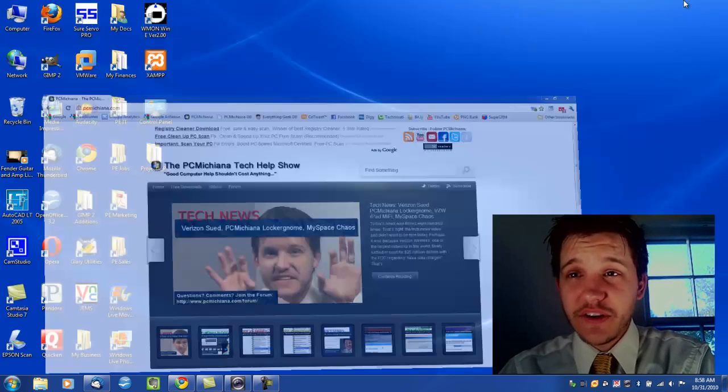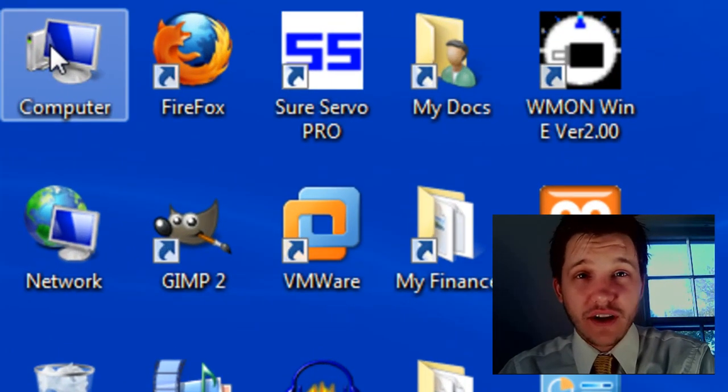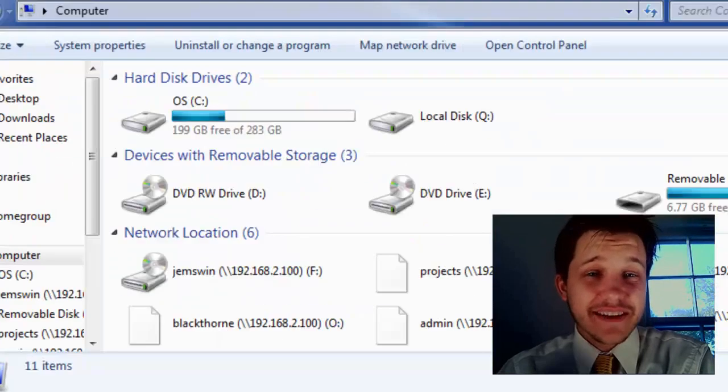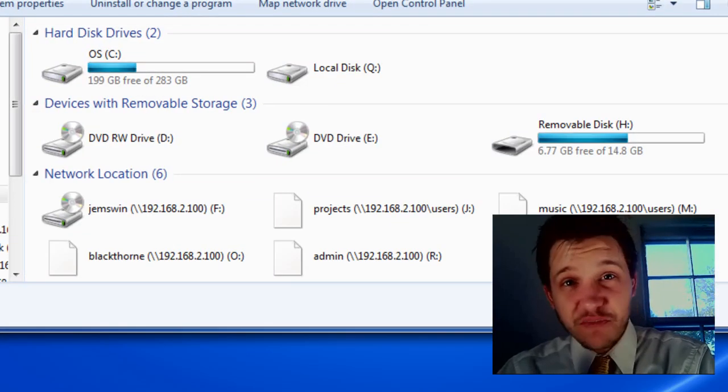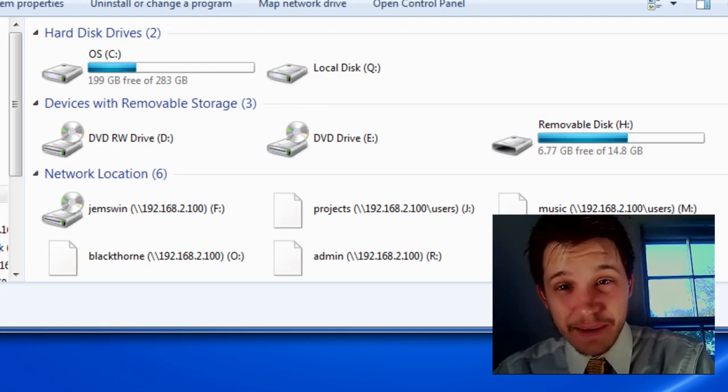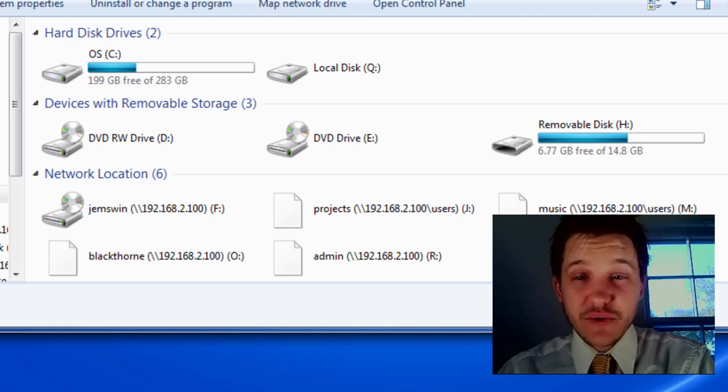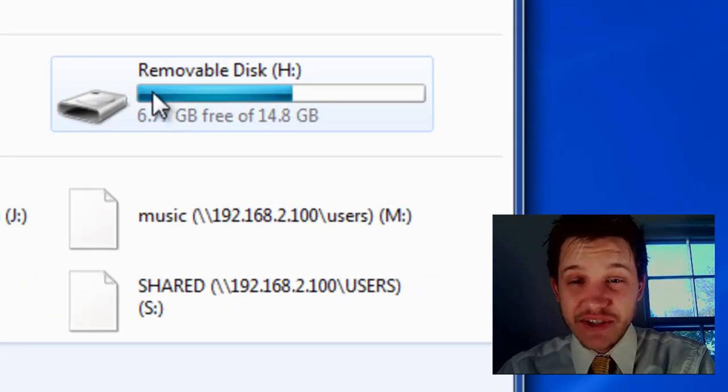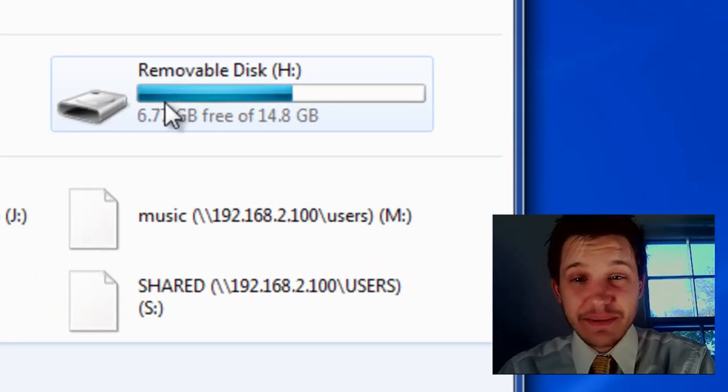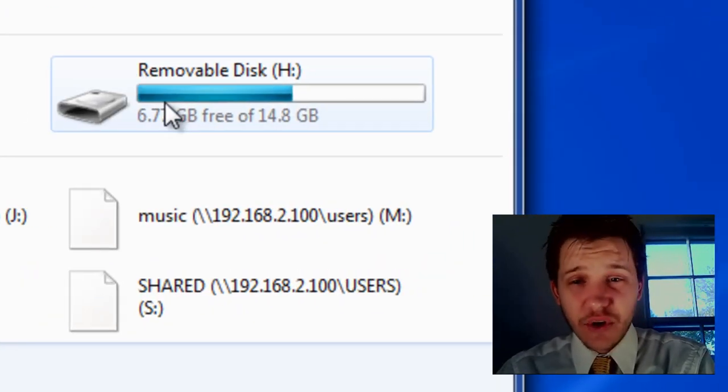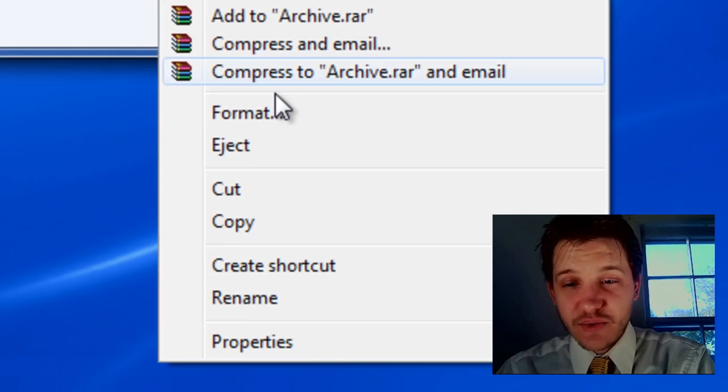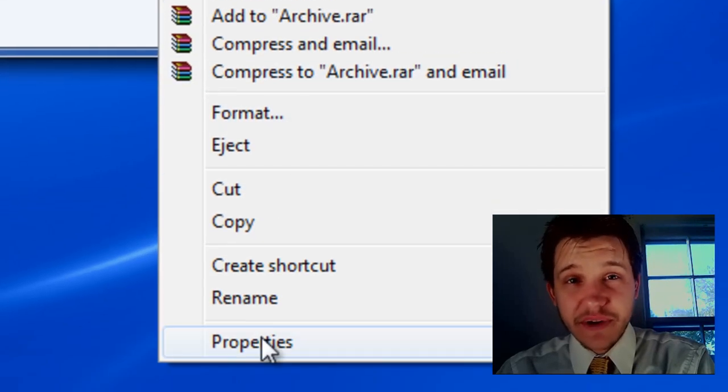So, the first thing we're going to do is go to your desktop, and in the upper left-hand corner, just double-click on Computer. Obviously, at this point, you've plugged in your USB device, and it's able to be opened. So, what we're going to do is go to that particular device. In my case, it's the H drive, and we're going to right-click on it. Then we're going to scroll down to the Properties section and select that.